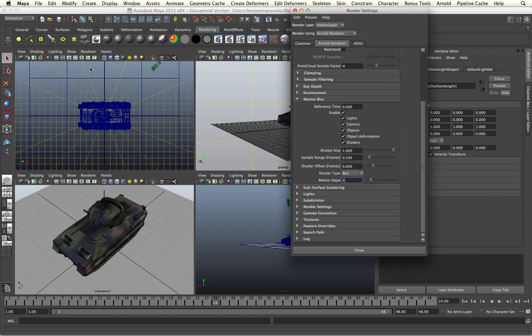Through the Arnold camera settings and motion blur render settings, we are able to create highly realistic and accurate renders using real-world lens information, enabling us to match our CG elements into live background plates far more effectively and accurately.